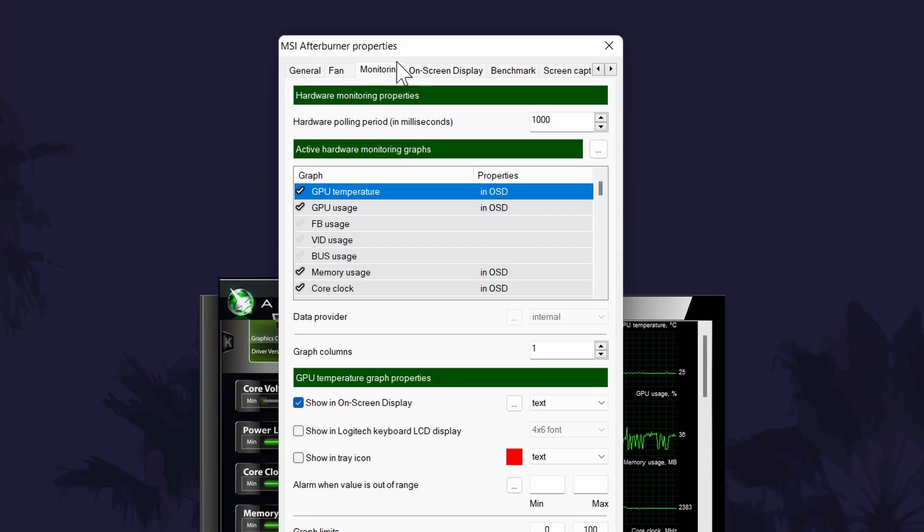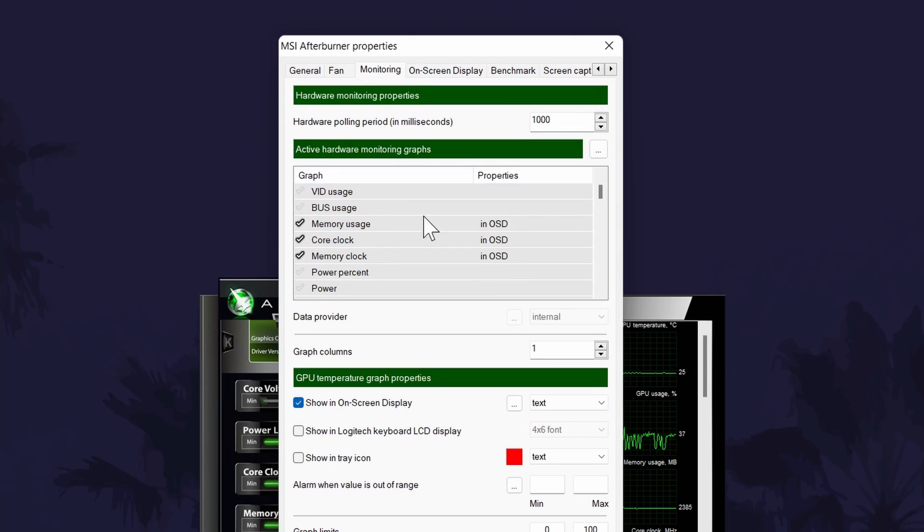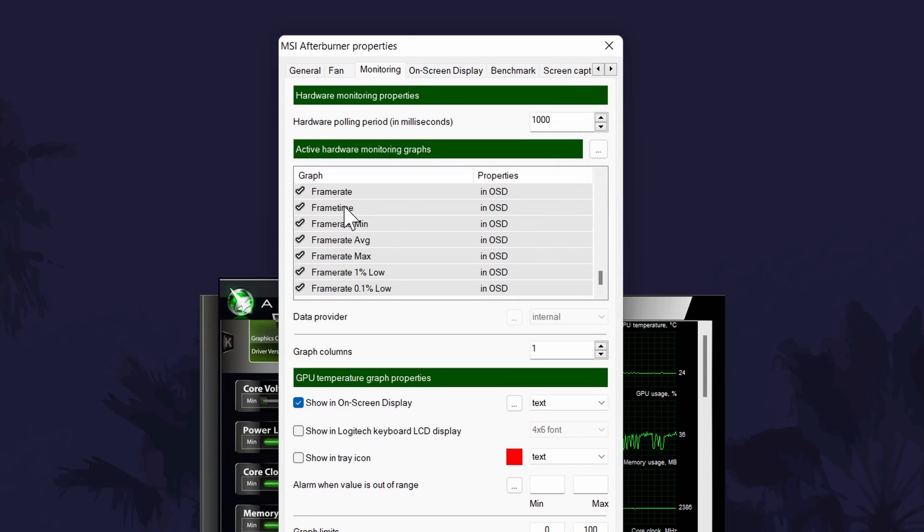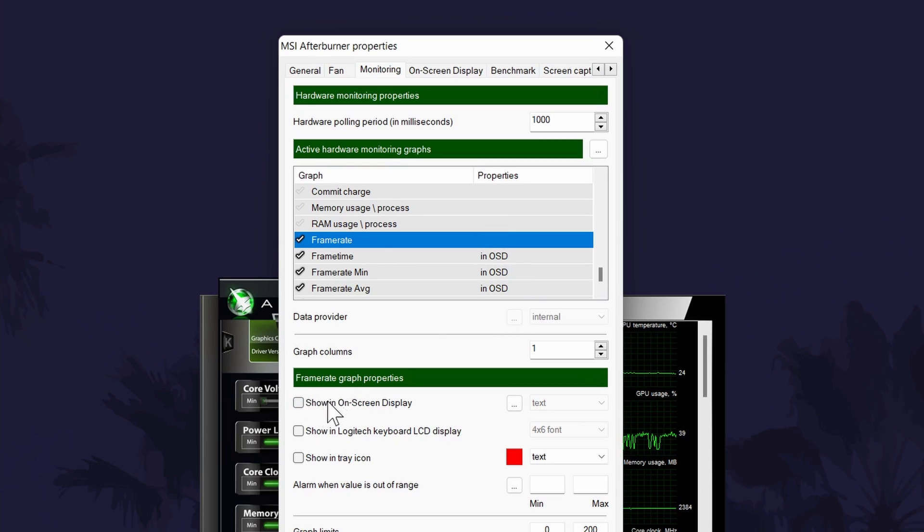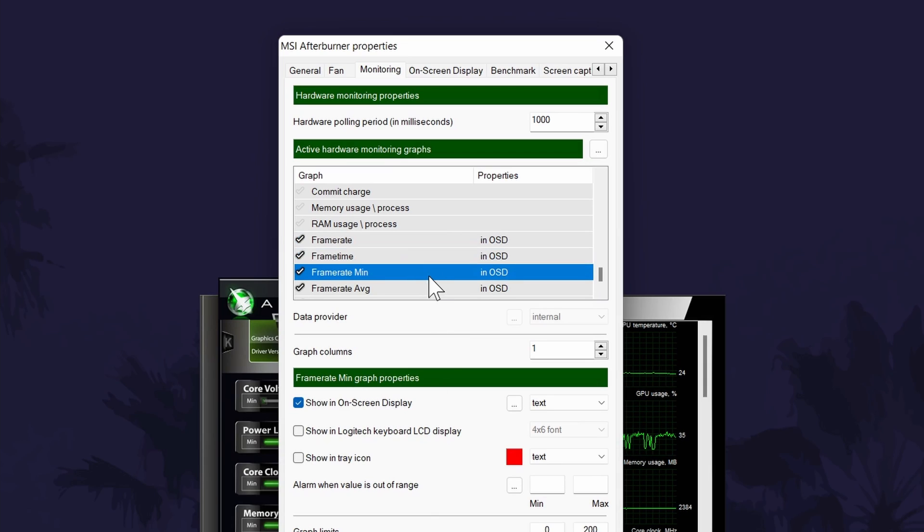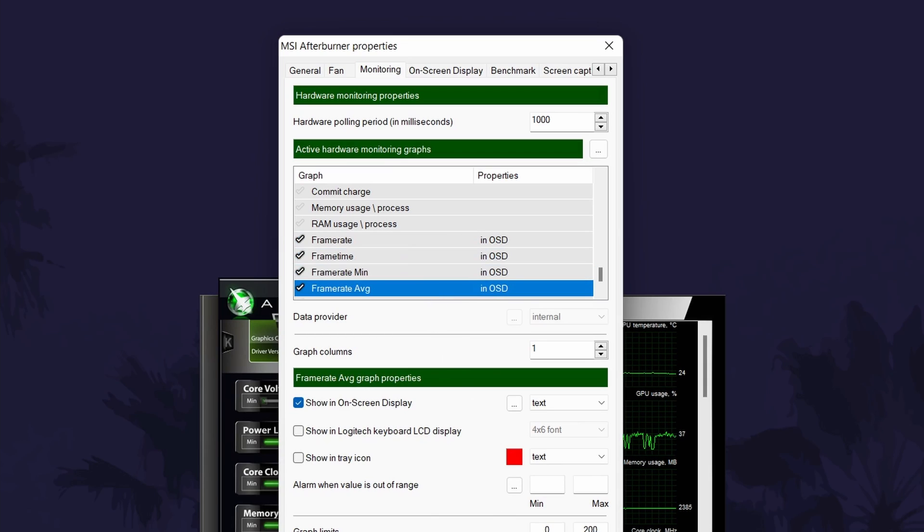To do this, go to the monitoring tab and scroll down in the box until you find frame rate. With it selected, check the box called show in on-screen display. This is a little further down the page. You can do these exact steps for other information such as average frame rate or minimum frame rate.